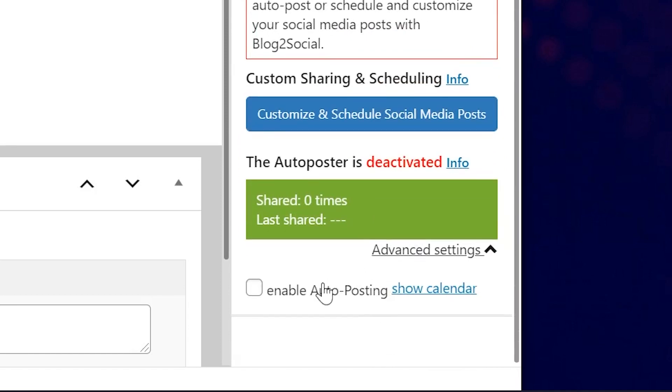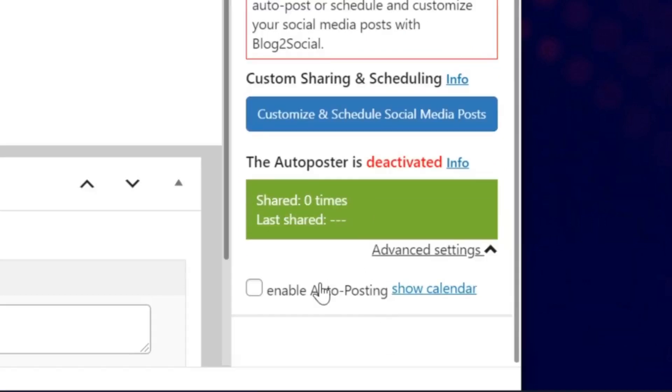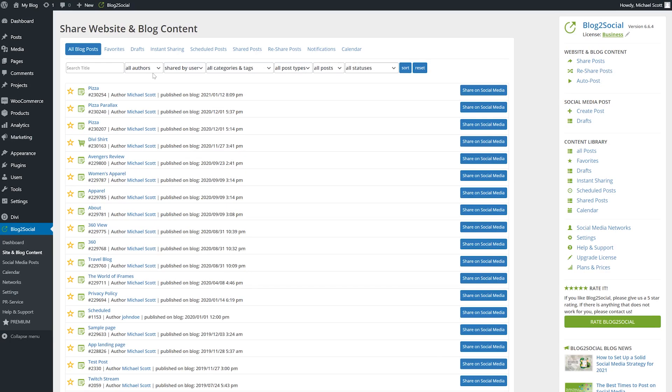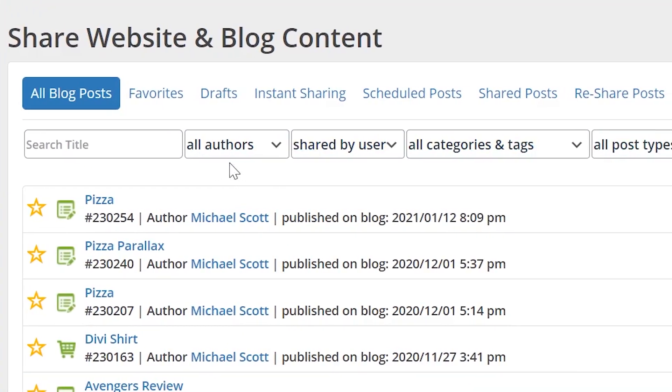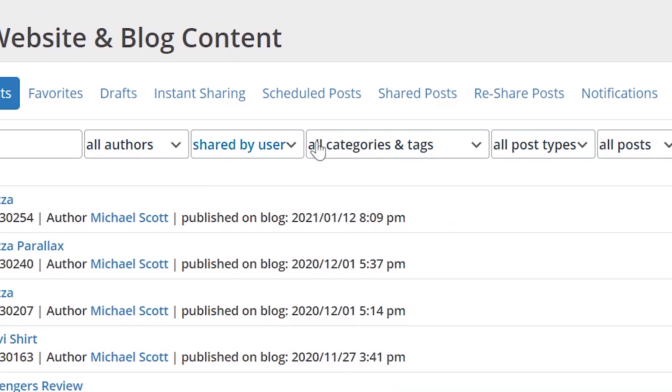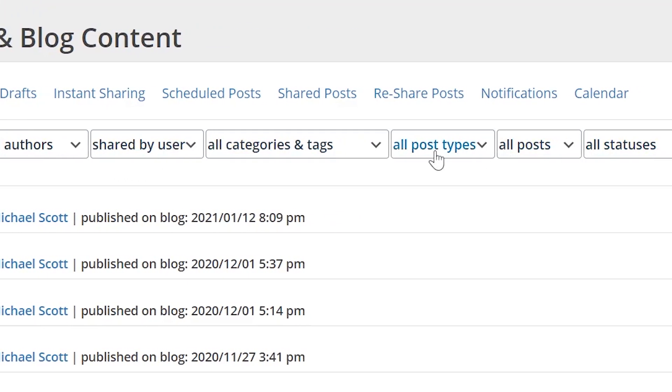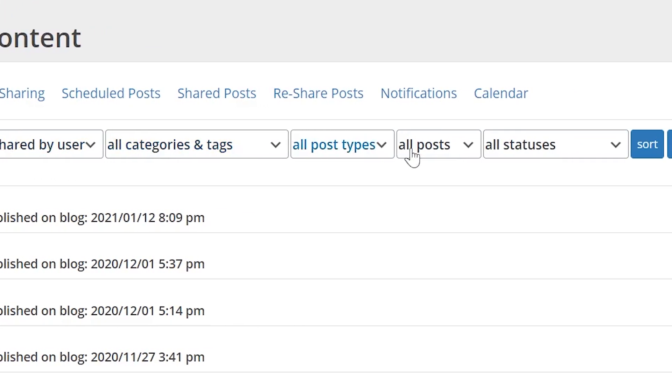Now let's quickly cover how to manually share your posts. Navigate to the site and blog content menu item. You should see a list of all posts on your blog. You can filter and search by title, author, what's already been shared, and so on.